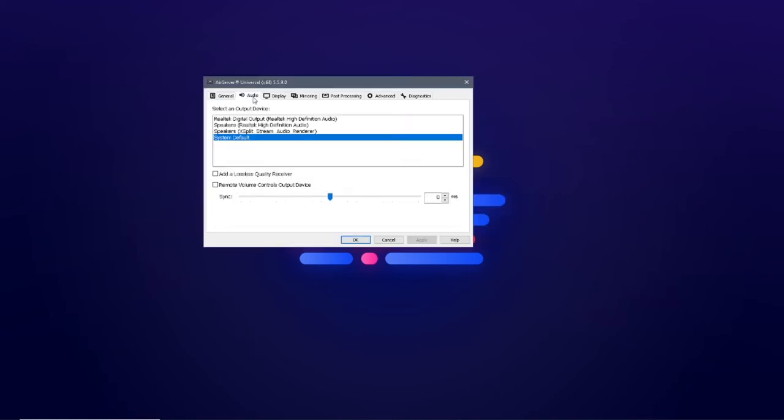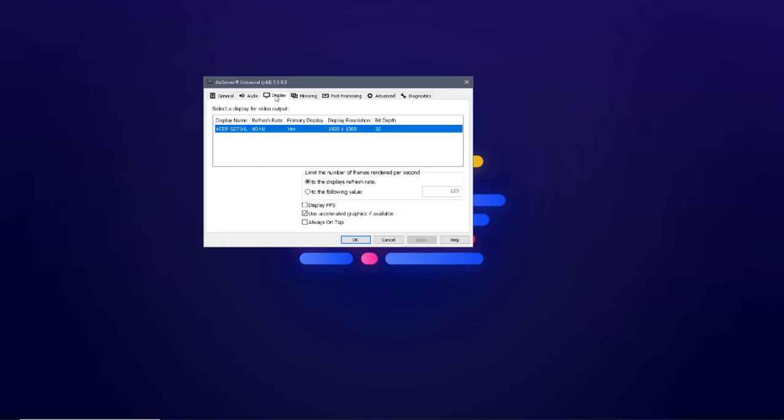In the audio tab, you can choose the output device and adjust the delay from the device audio. In the display tab, you can adjust the refresh rate of the mirroring video and display the frame rate.